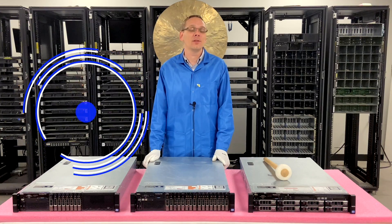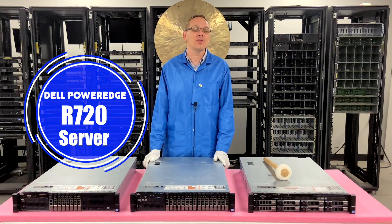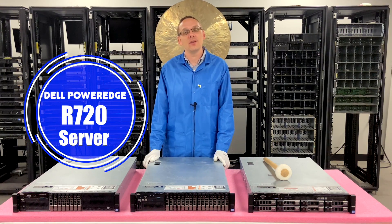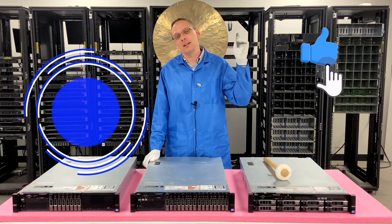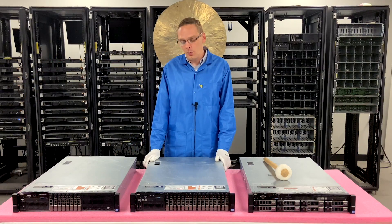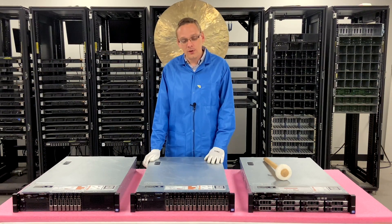Well hey, thanks for stopping by today to learn a little bit more about the Dell PowerEdge R720 server. Do us a favor, if you're finding this video useful, click that like and smash that subscribe. Alright, let's get going.